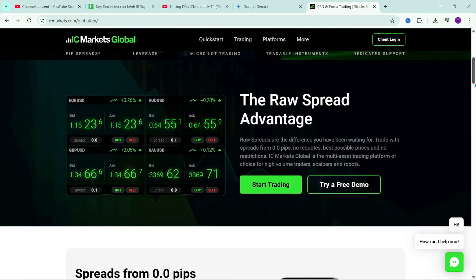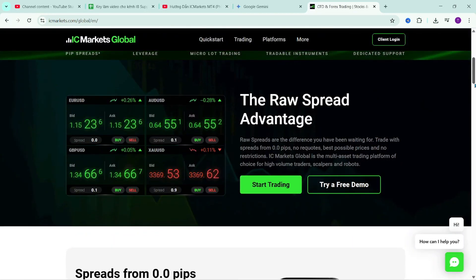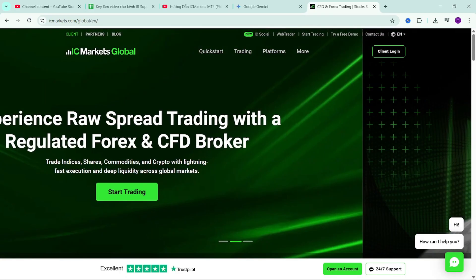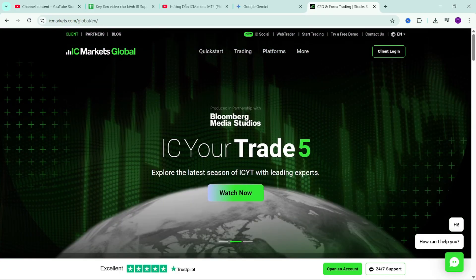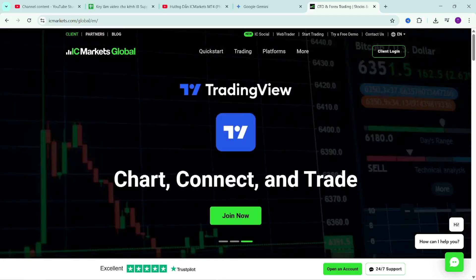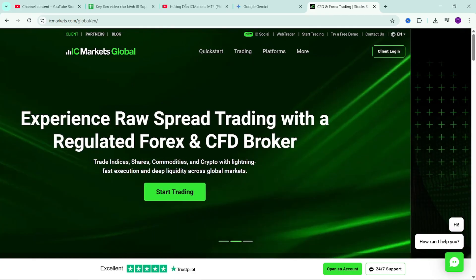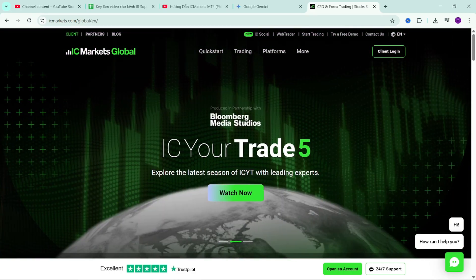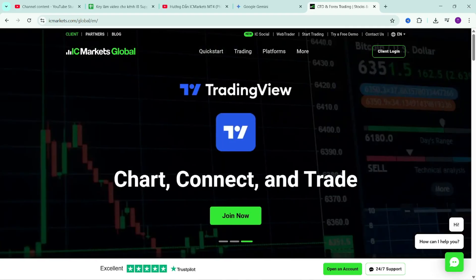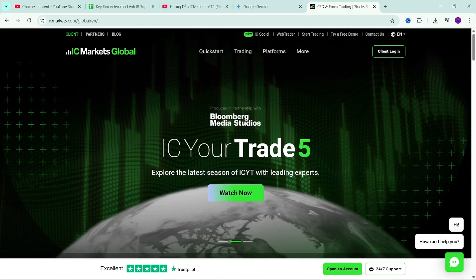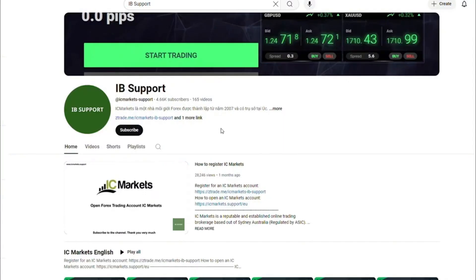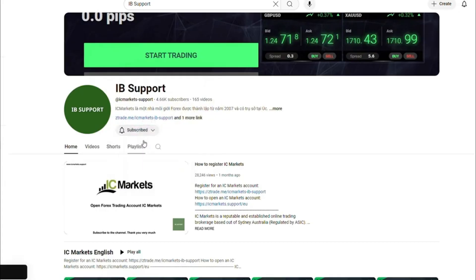Hello everyone, welcome back to the channel, continuing the video series guiding the use of the Metatrader 4 platform on IC Markets. In this video, I will guide you on how to install and manage indicators and trading robots on MT4. With this management method, you can quickly and conveniently install indicators and trading robots on different product tabs, giving you a beautiful and easy-to-view display that helps you better determine market trends. Welcome to the IB support channel. If you are new to IC Markets, please subscribe to the channel to receive the most useful information.